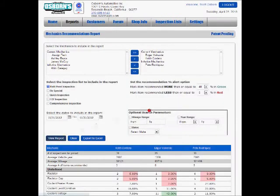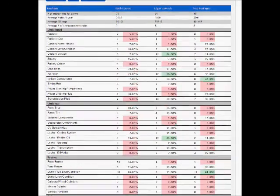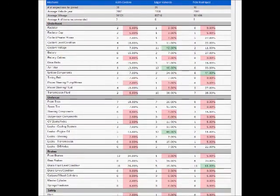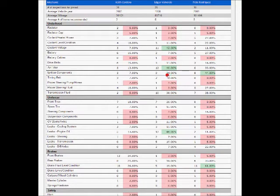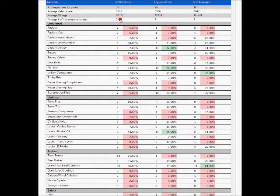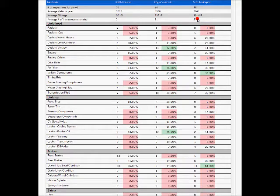So we scroll down here in the report and we see how many inspections each guy did, what they recommended, and what they didn't. I can see that Keith did 38 inspections. His average car was a 2002 with 90,000 miles on it. He recommended three items per car. Edgar did 26 inspections, recommended five things per car. And Pete had 18 inspections and recommended five items per car.